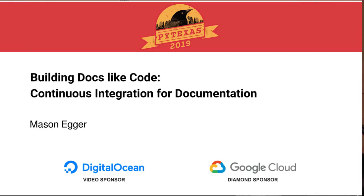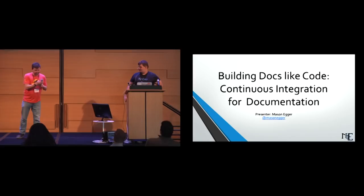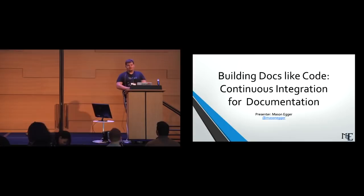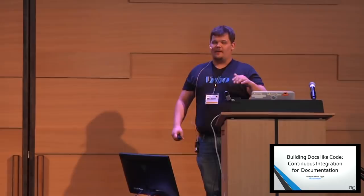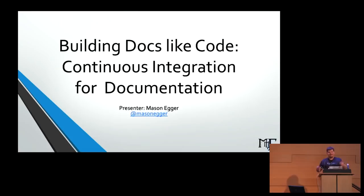Next talk, I'd like to introduce Mason Egger, who's here to talk about continuous deployment of documentation. Take it away. Awesome, thank you Jeremy. Hey, everybody have a good lunch? Yeah? It's pretty good. Let's give the PyTexas organizers a round of applause for that.